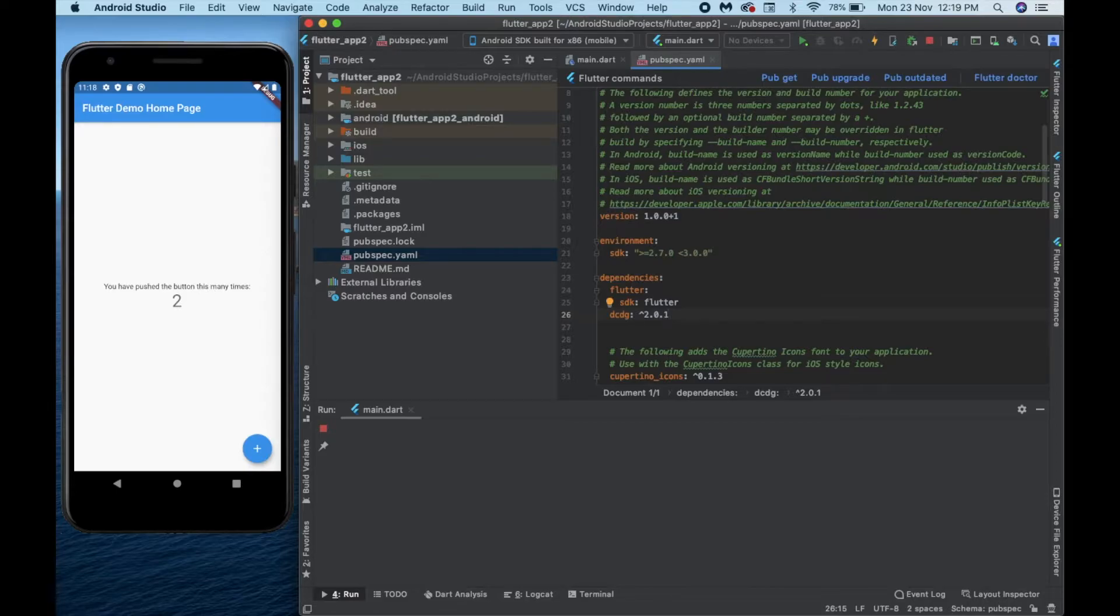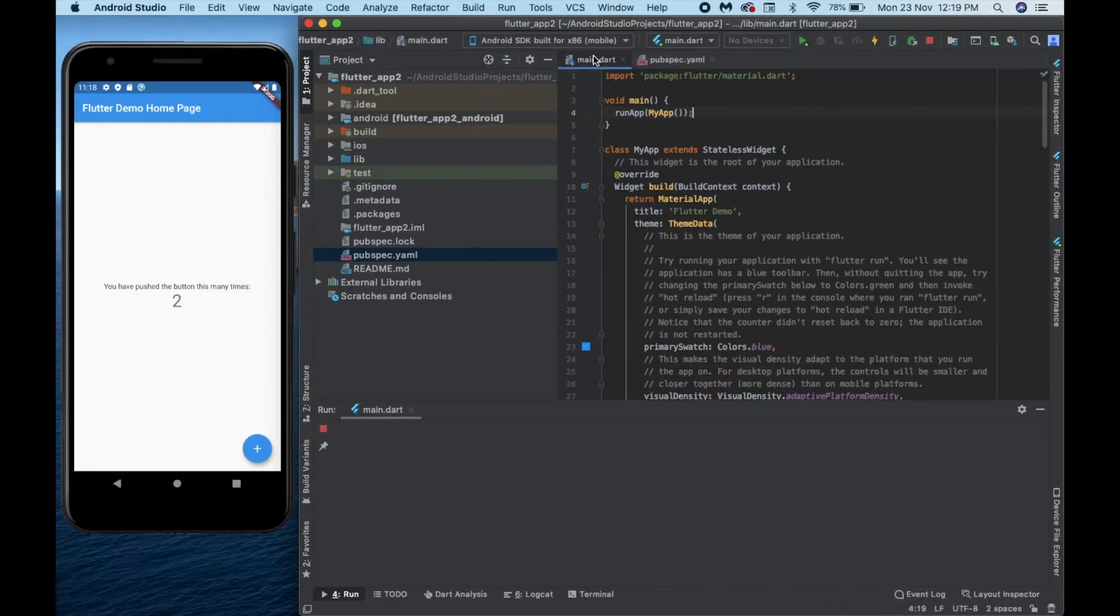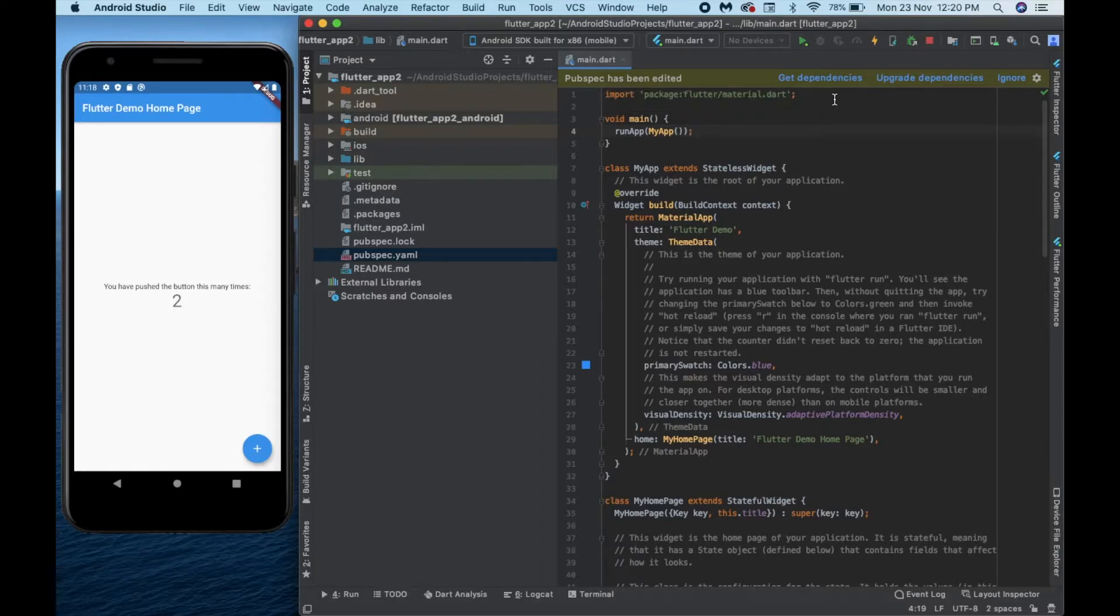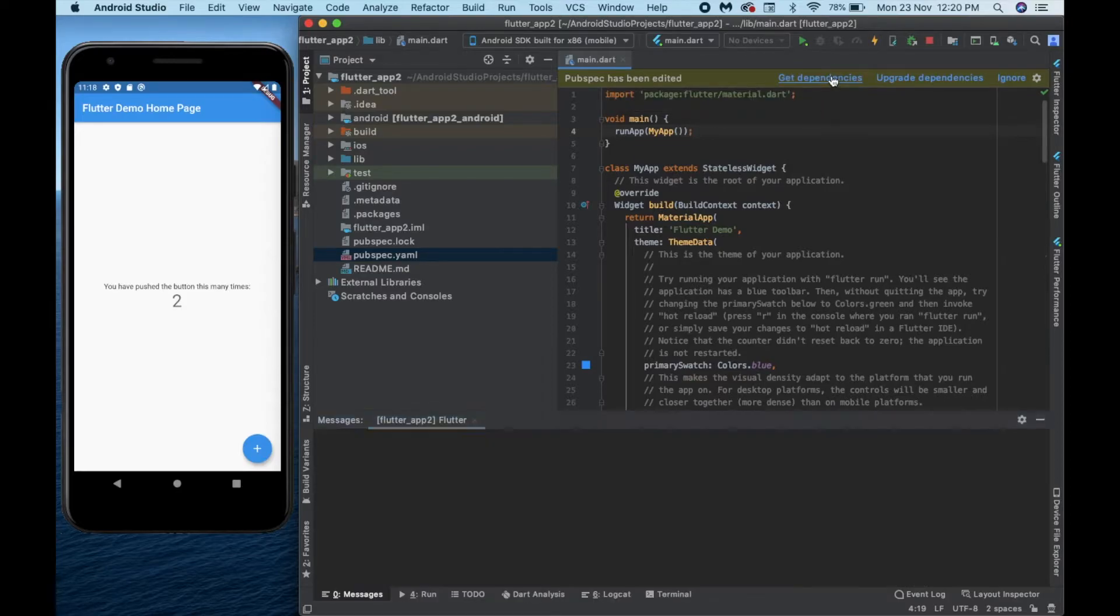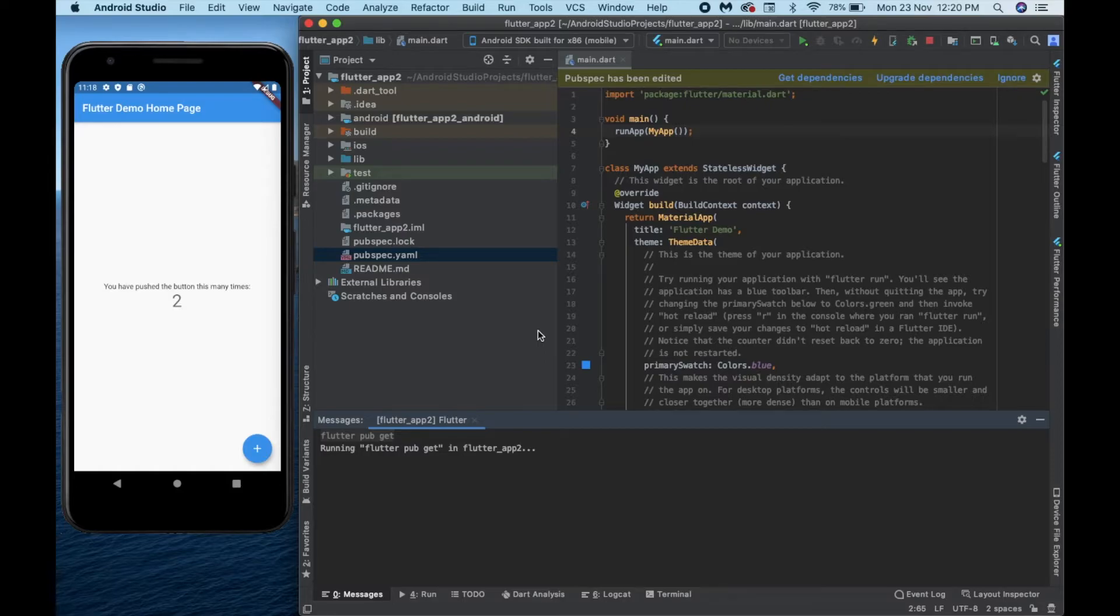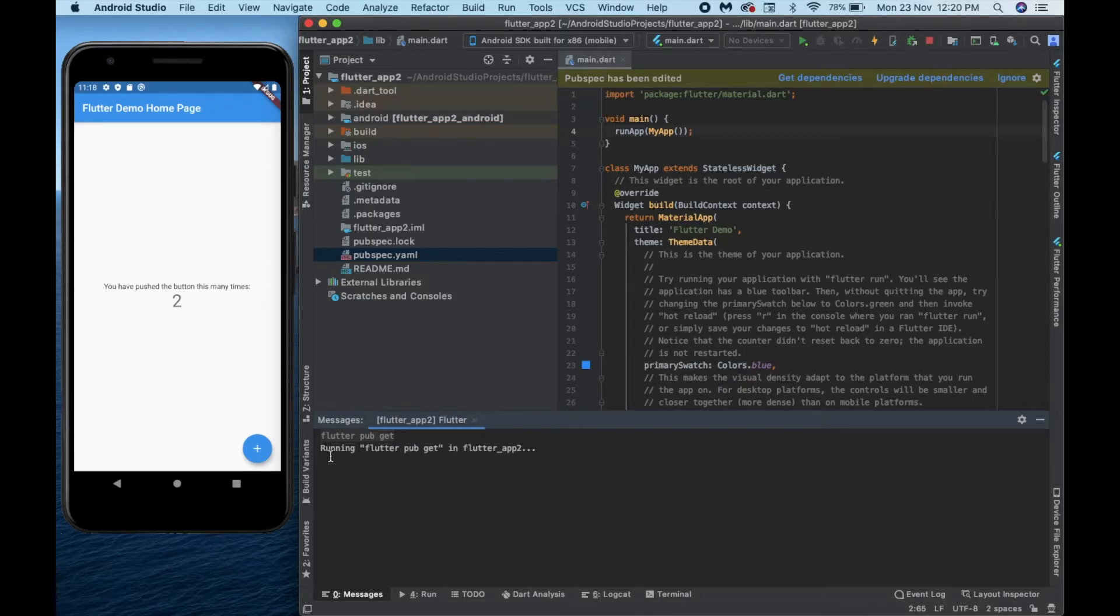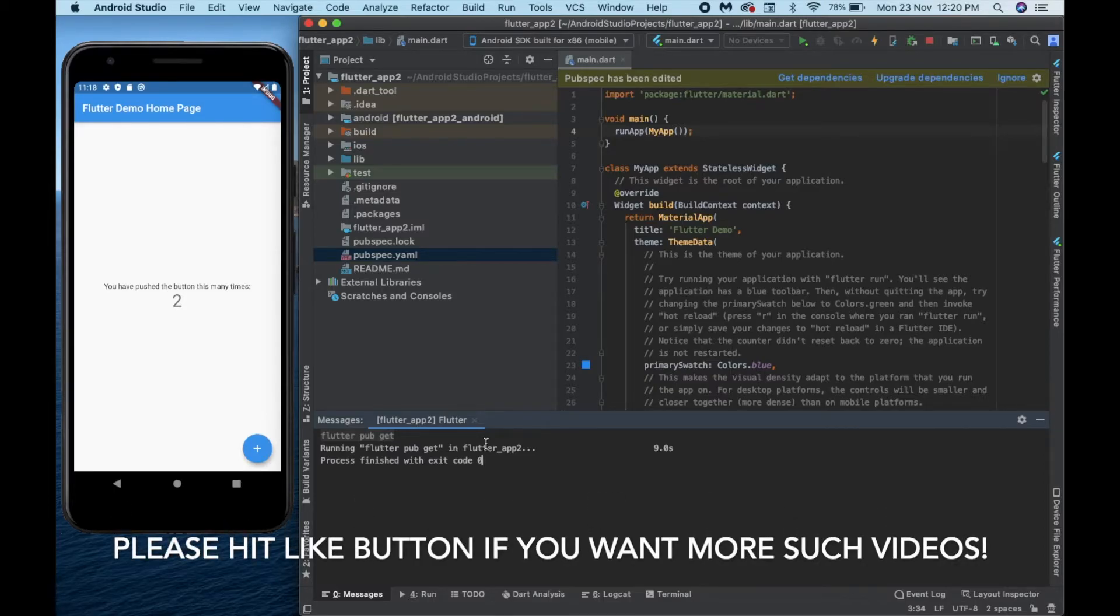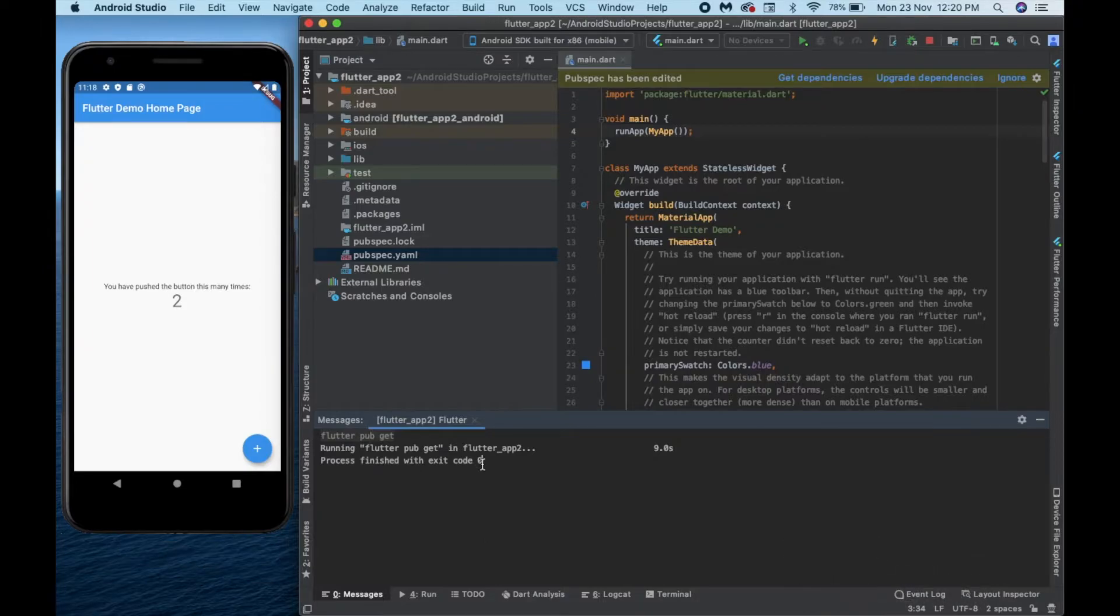Once we are done we have to go to our main.dart file, close this yaml file. Now it is showing that pubspec has been edited so just click on get dependencies. Just in case this get dependency doesn't get shown, don't worry, just go to the terminal here and type flutter pub get which is written right here and it would do the job. So now the process is finished.